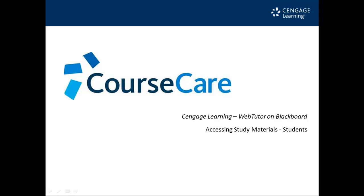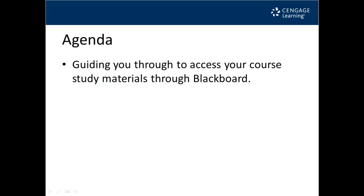Welcome to Accessing Your Study Materials on Blackboard, an installment of the CourseCare Self-Training Video Series for WebTutor on Blackboard. Our agenda for this video will guide you through the steps to access your course materials through Blackboard.